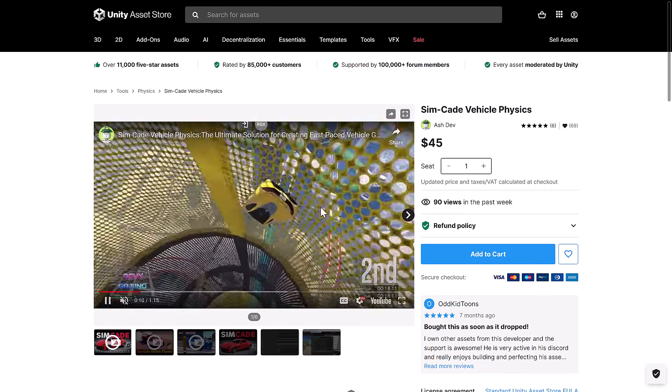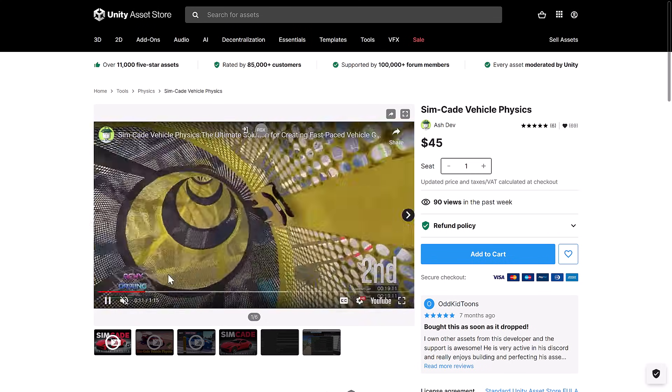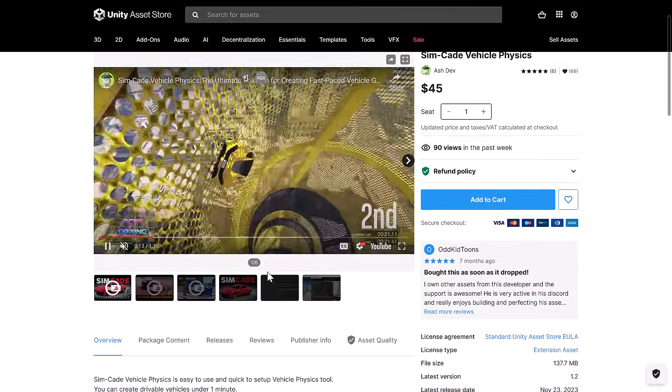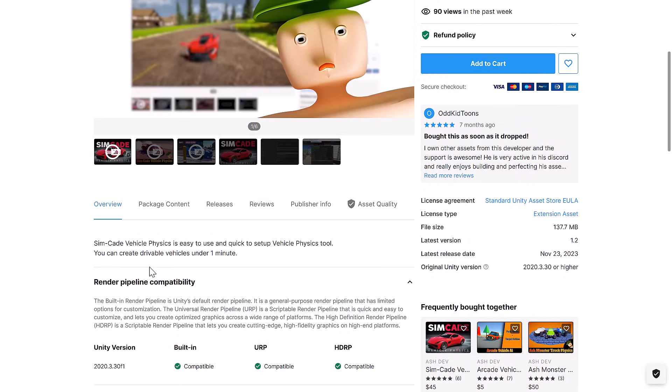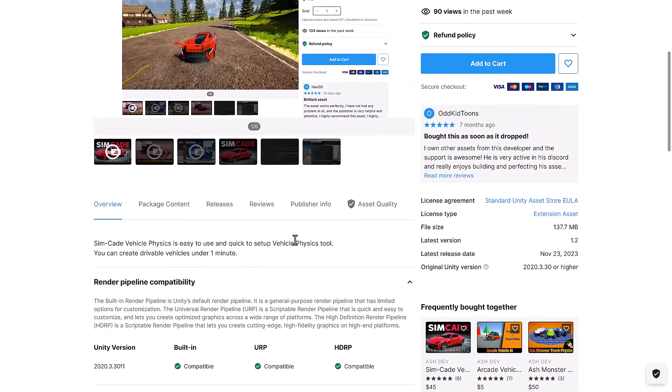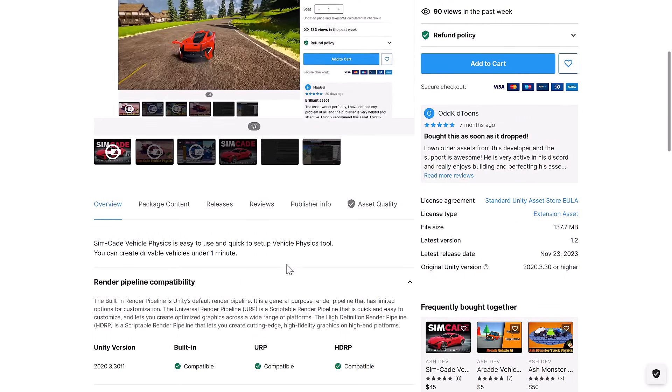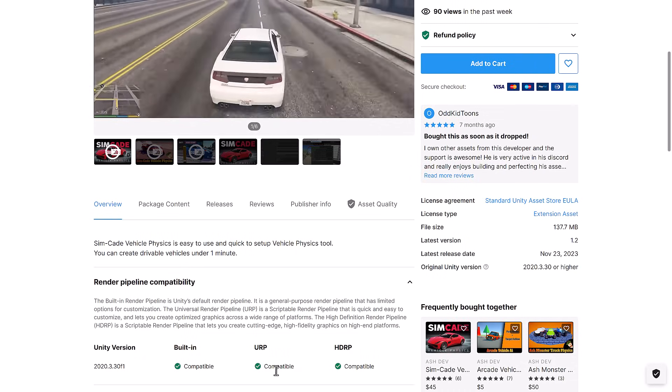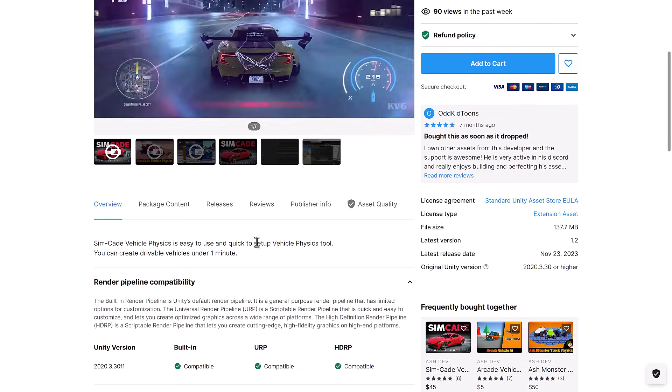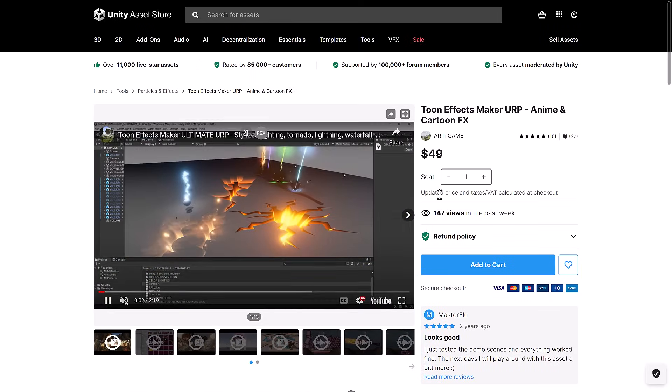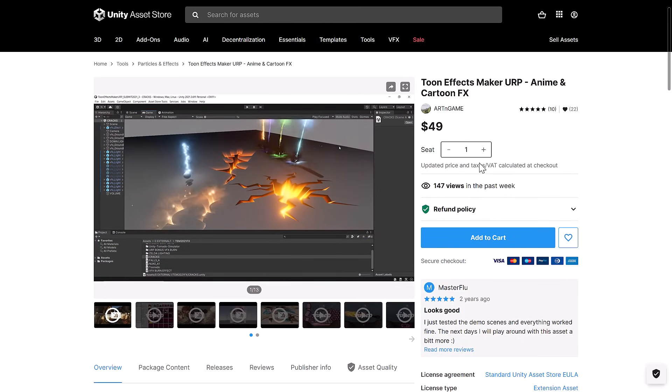Then we've got Simcade Vehicle Physics. A vehicle simulation system. You see the effects in action in this video above here. Easy to use, quick to set up vehicle physics tool. You can create drivable vehicles in under one minute. And it works with all three major pipelines.